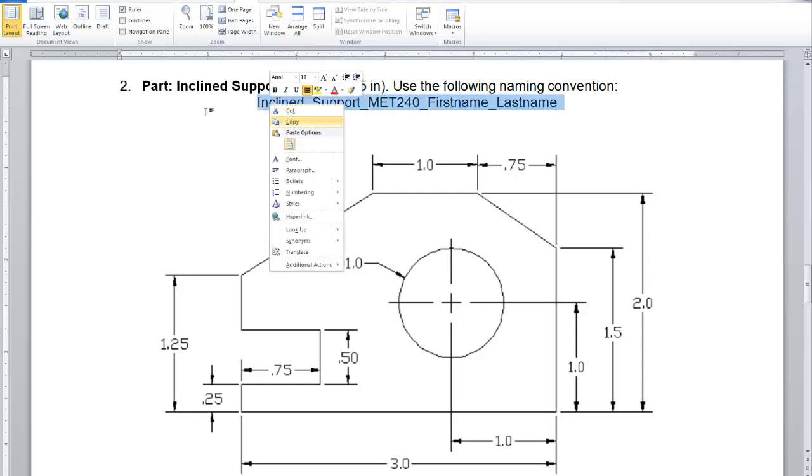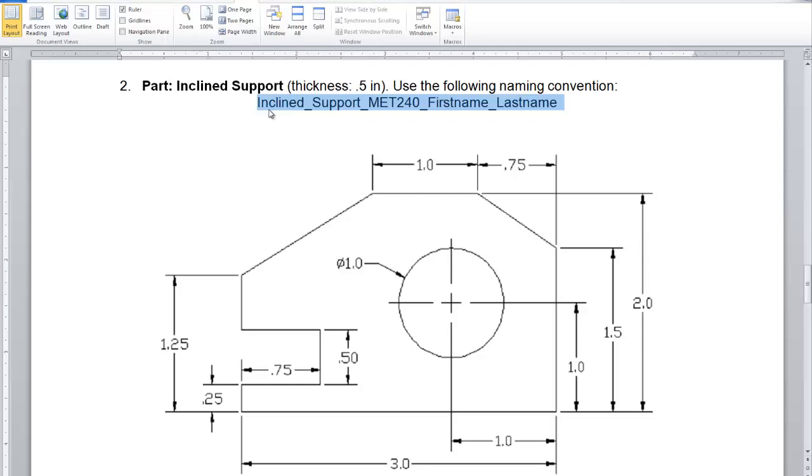And I will copy-paste the name so I can use it later. Basically here, what I will do,